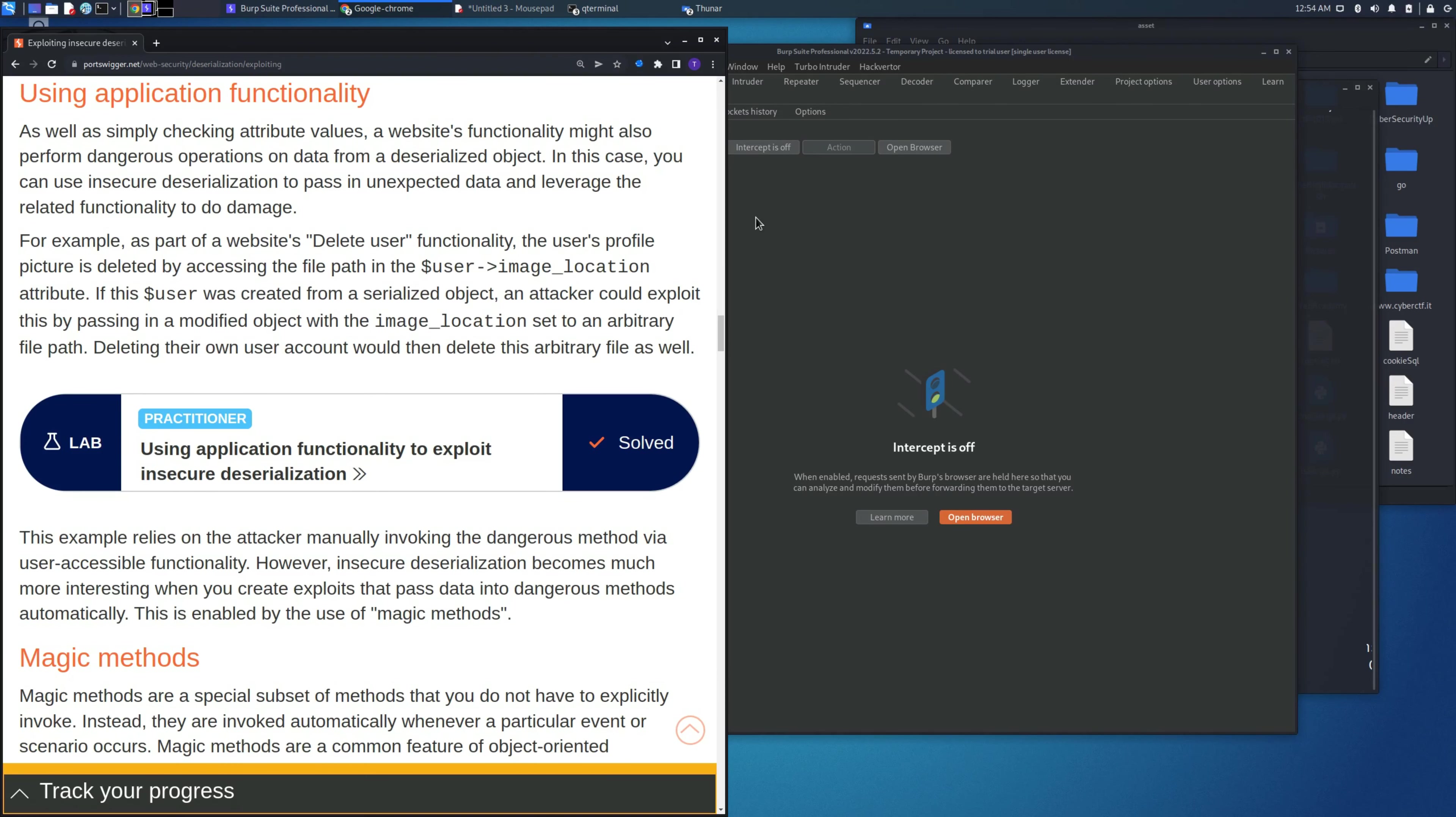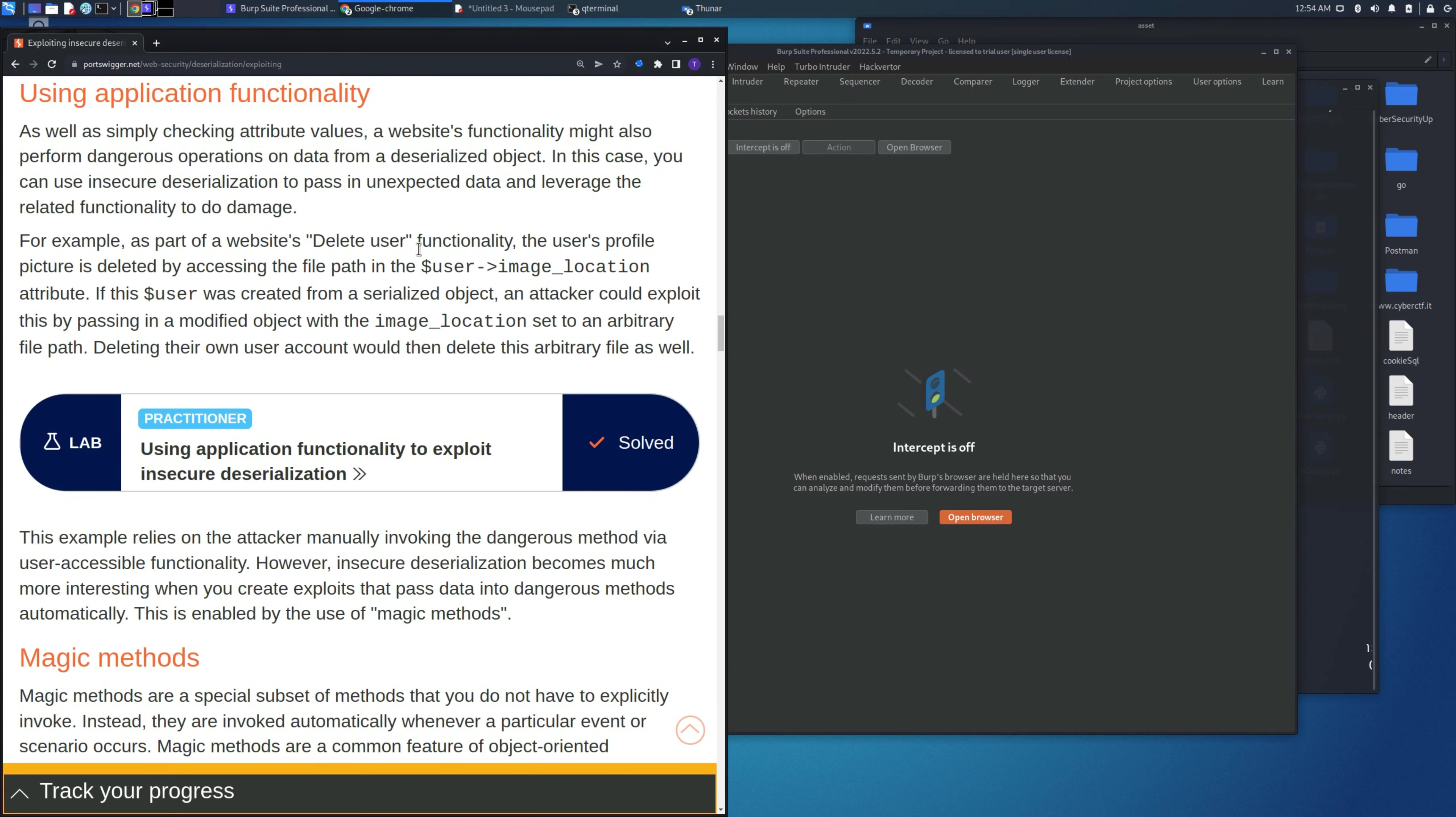Welcome back to another video. In this video we are going to see another lab using application functionality to exploit insecure deserialization, in which we will use a request to delete a file that we are not supposed to.